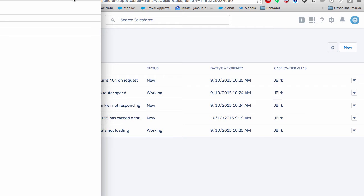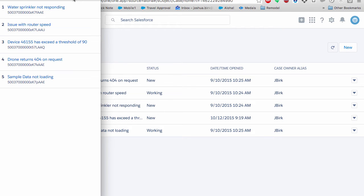Alexa, open Salesforce. Connected to Salesforce. Get my latest cases. Here are your latest cases.